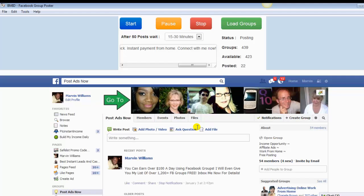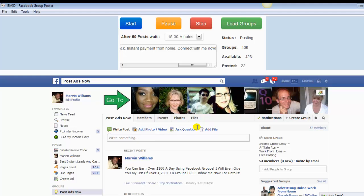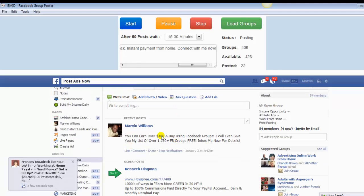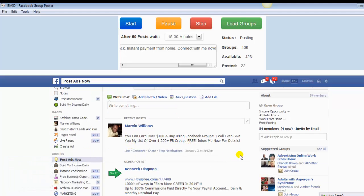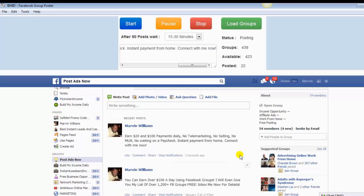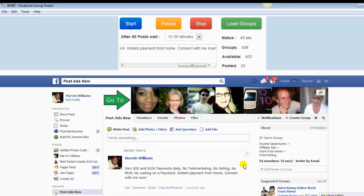But at the same time, not everybody likes to see images. These groups, when you post to them, depending on the amount of people in the group, those members receive those posts inside their email inbox. Those images, I don't think actually show up in the inbox when you post them. The only thing that shows up is the plain text when the message is being sent to them. So that's another thing that you also want to look at as well.